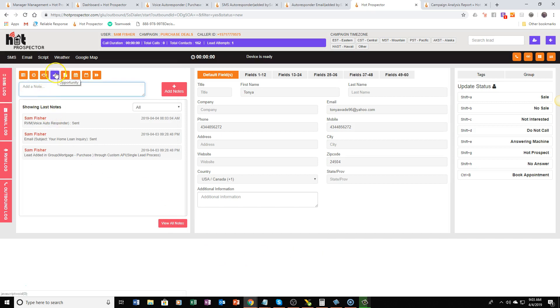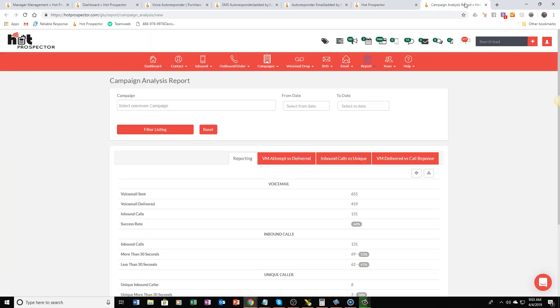So the power that you're going to have at your fingertips here with Hot Prospector is unparalleled. There's not one tool in the world that is going to do this stuff for you that Hot Prospector is going to do.